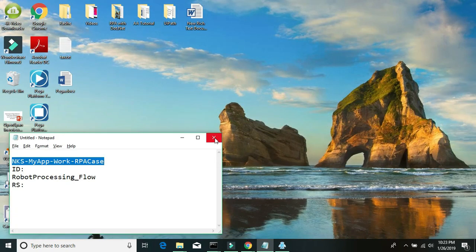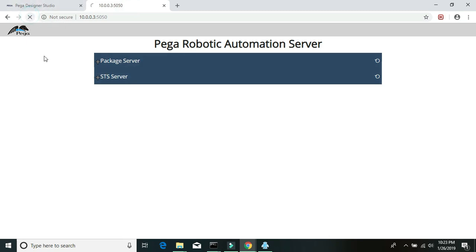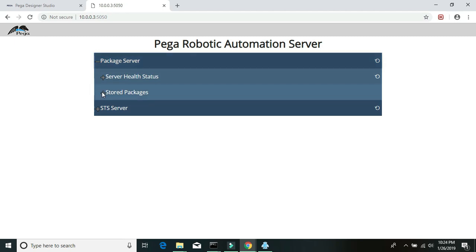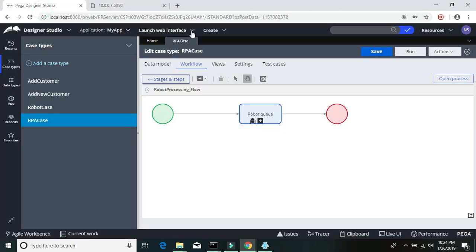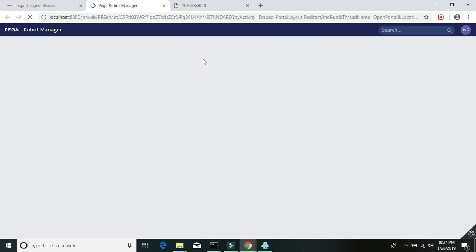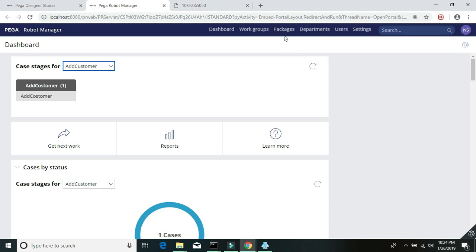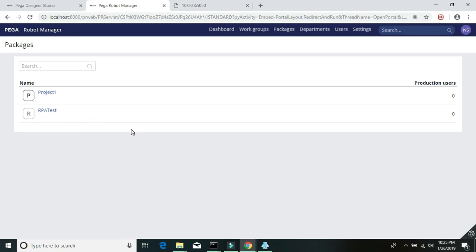Now go back to your package server and check if your package is ready. Refresh and click on the package server, then Store Packages — you can see the RPA Test package we just published. You can also go to your Robot Manager, click on your interface, then Robot Manager, and click on Packages to see your package there. That's it for this tutorial. In the next tutorial we'll learn about deploying this project on a target machine and running it through an RPA case. Thanks for watching, see you in the next video.